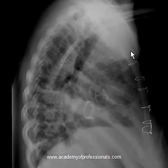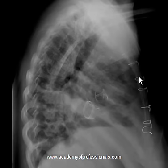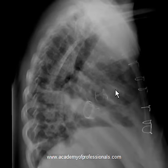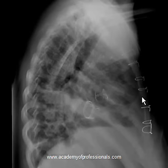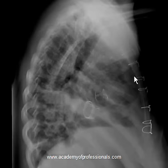The other thing to note is that on the lateral view you can clearly see that these wires are actually holding the sternum back together. On the AP view this was not obvious because the sternum is not clearly visible on an AP view, but on the lateral view you can certainly confirm that these wires are holding the sternum together.